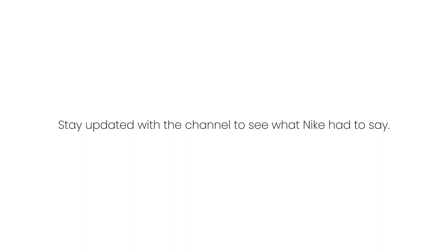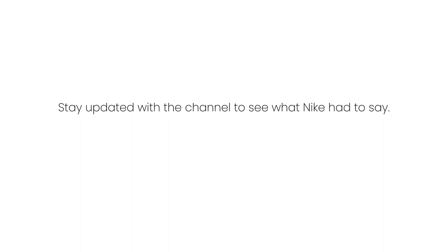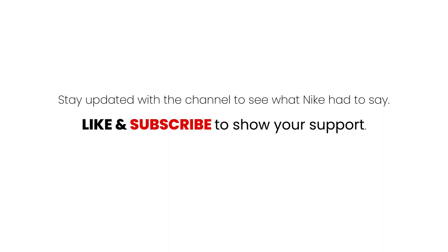Stay updated with the channel to see what Nike had to say. Show your support by hitting the subscribe button and giving a thumbs up.